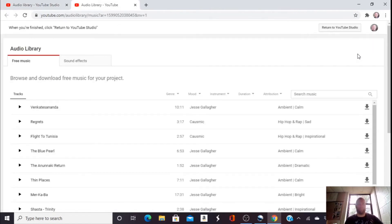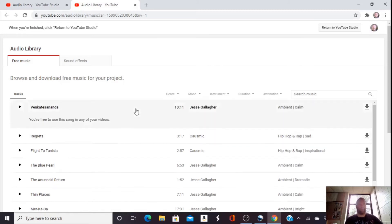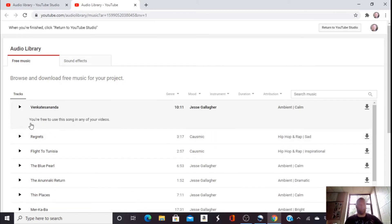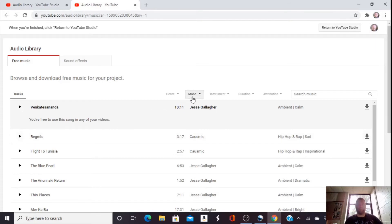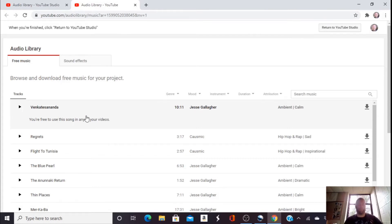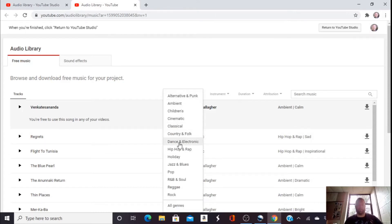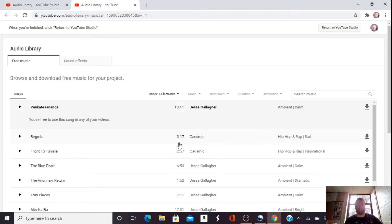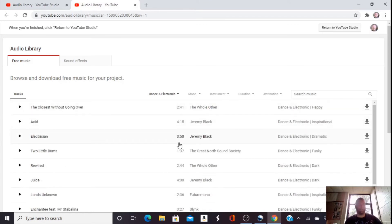And the reason why I like that is you can click on a song and it will tell you a message whether you're free to use it or not. Most are free. We can pick a genre, a mood, instrument, duration, and if we need to give attribution, that usually is here as well.